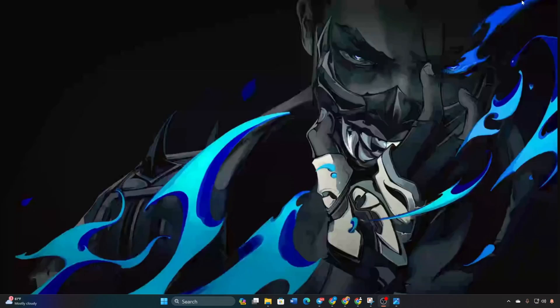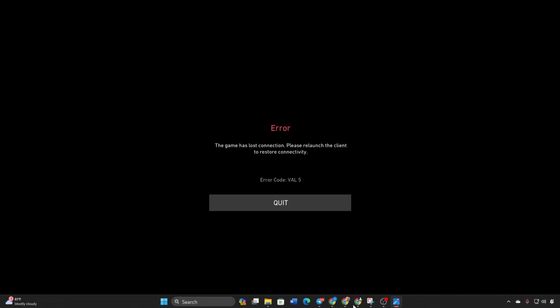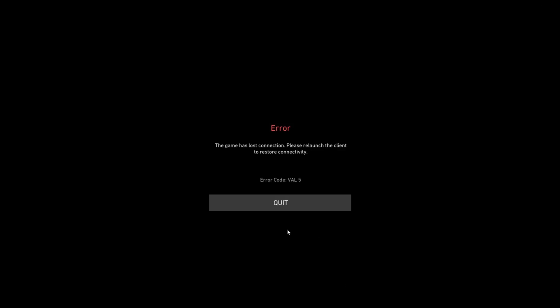Experiencing the Val 5 error in Valorant and unable to start a match? I've got you covered. In today's video, I'll guide you through fixing the Val 5 error in Valorant. Let's dive right in and get it sorted.